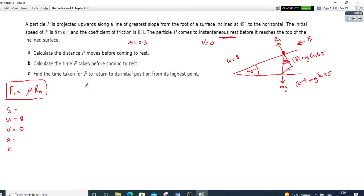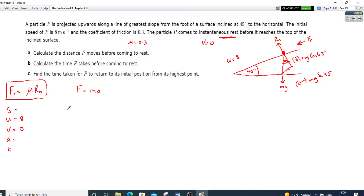So that's my acceleration. Now I need to find displacement. I've got these three elements, so for part (a) I can use the formula v² minus u² equals 2as. I know v is 0, minus 8 squared divided by — don't forget, that acceleration should have been a negative — so that will be negative 9.01 times 2 equals s, which is displacement.